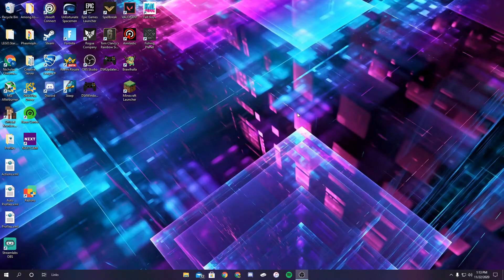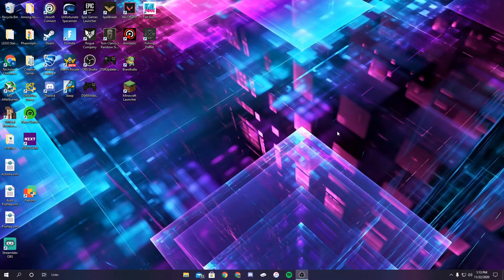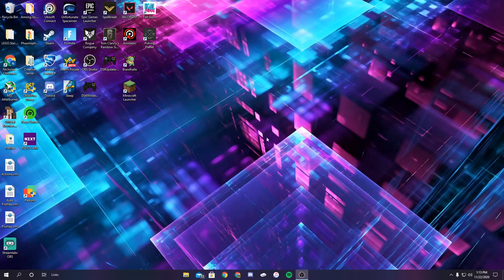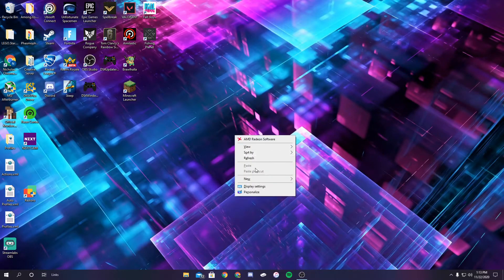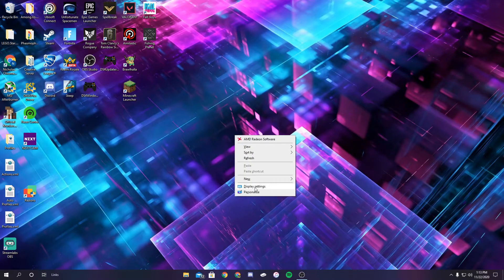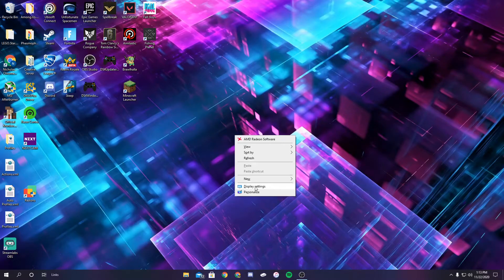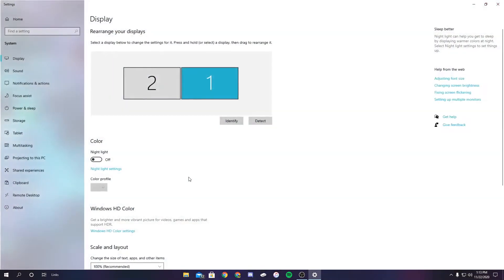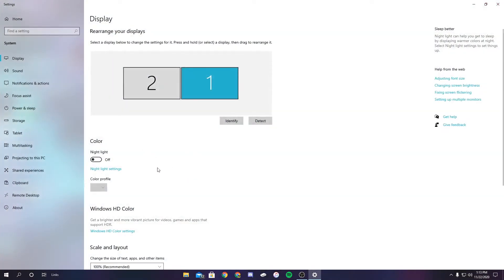So I'm back. As you can see, I just restarted my computer. Now all you have to do after you restart is go to your desktop and right-click. You're going to go down to display settings right here. Click on that, and it'll take you to this page.